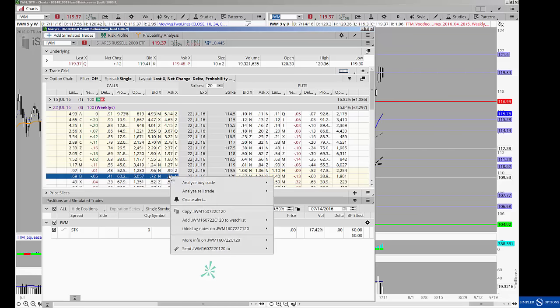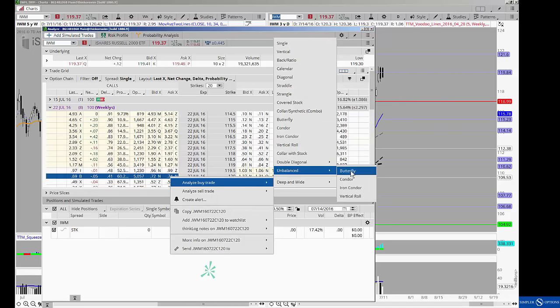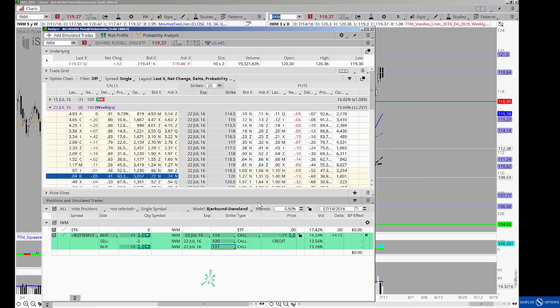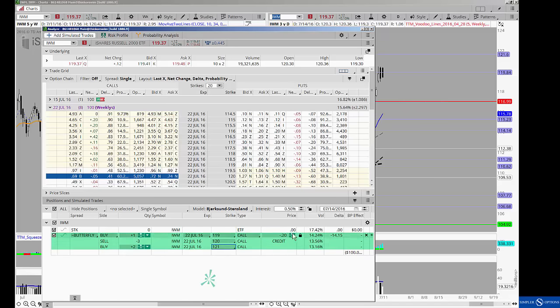The first that I'll look at is the unbalanced fly against 120. This will help bring in some positive time decay. It ideally will bring in a credit for us, and if the underlying instead just chops around at these prices, you're still able to take in a credit. Look at that, about 20 cents or so.